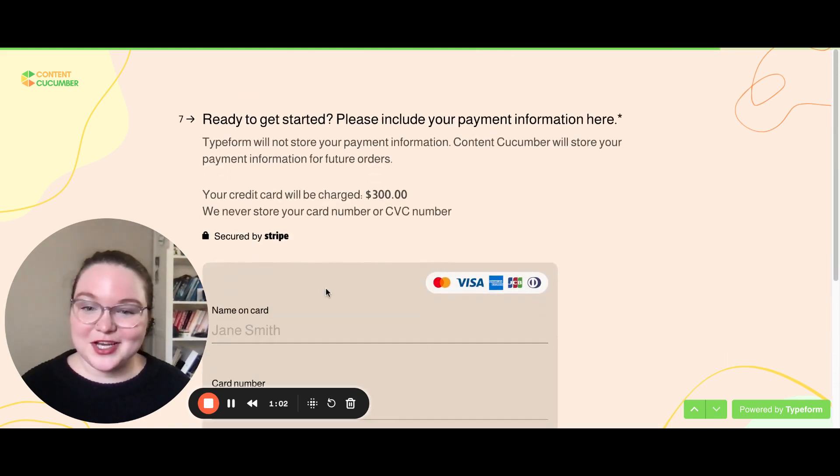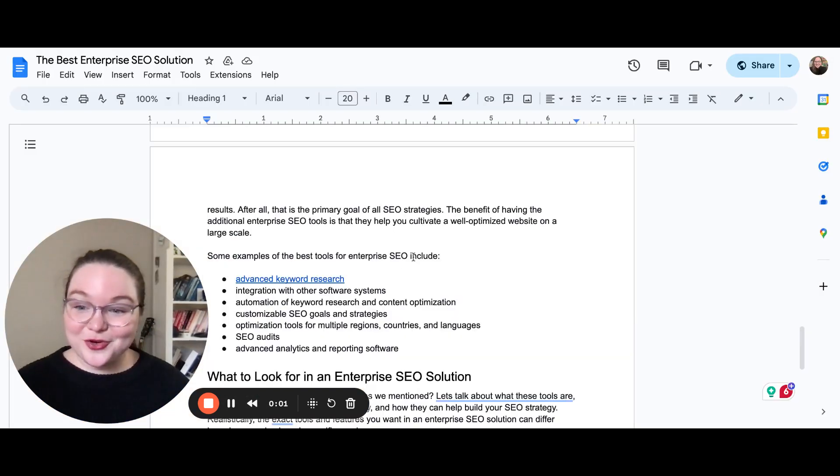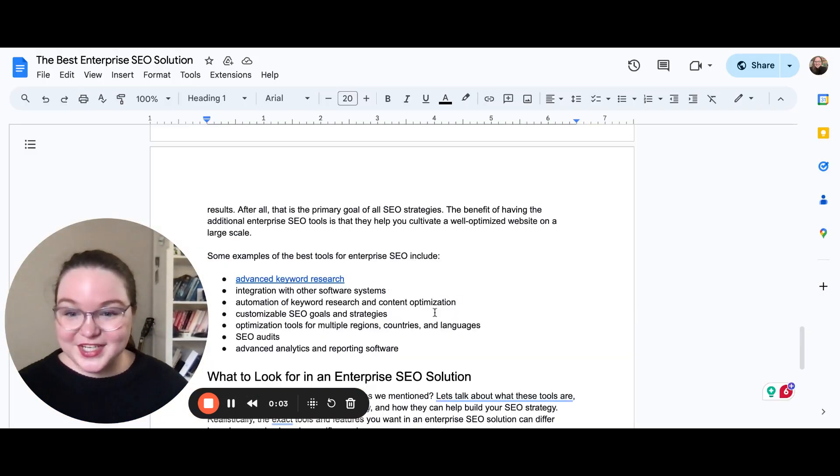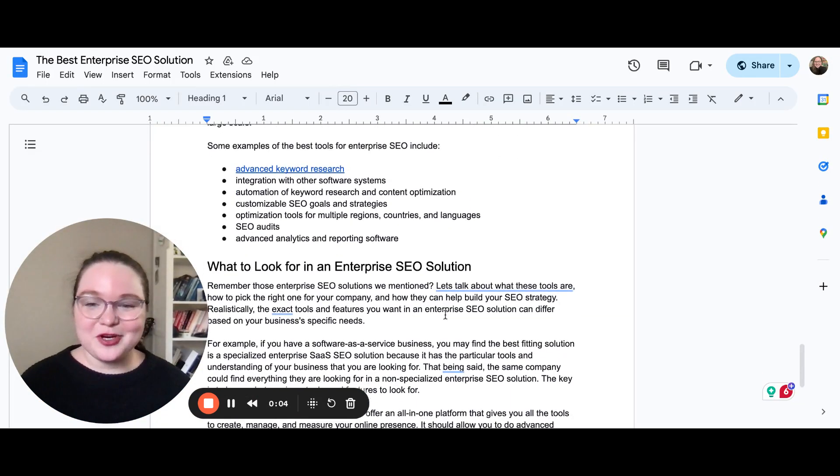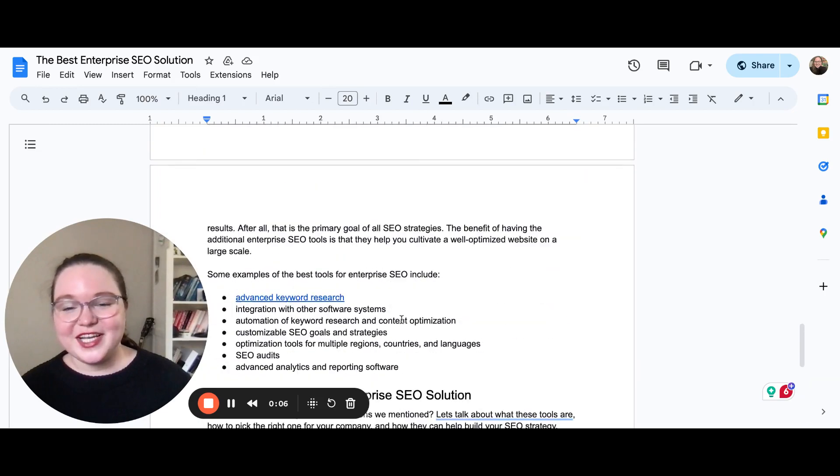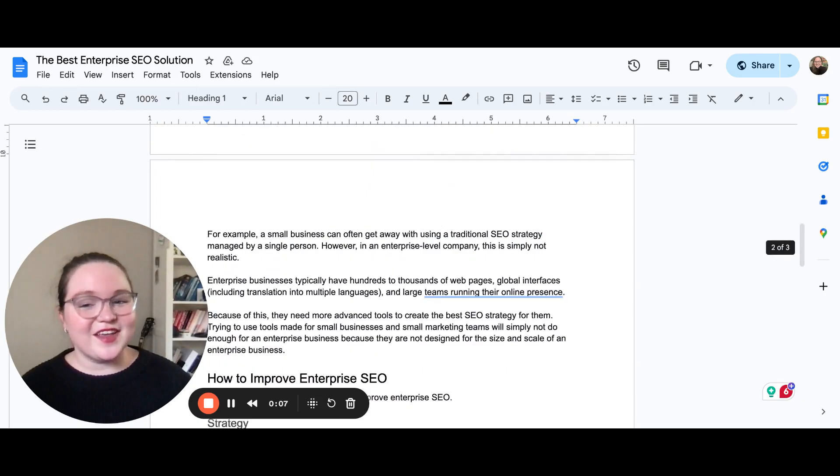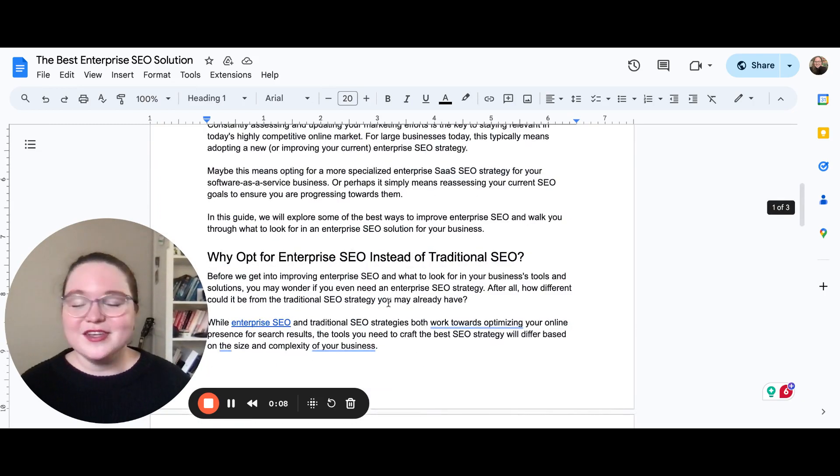And last but not least, you'll submit your order. Then when your order is submitted, we'll assign it out to our team and one of our writers will get started on generating content just like this for you.